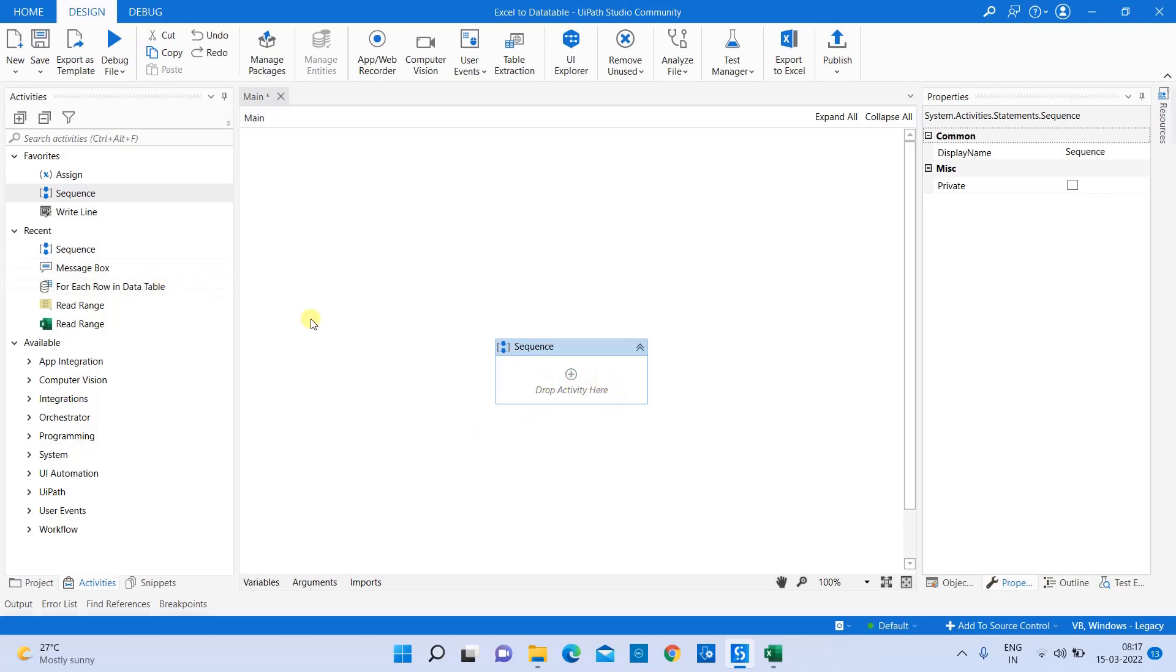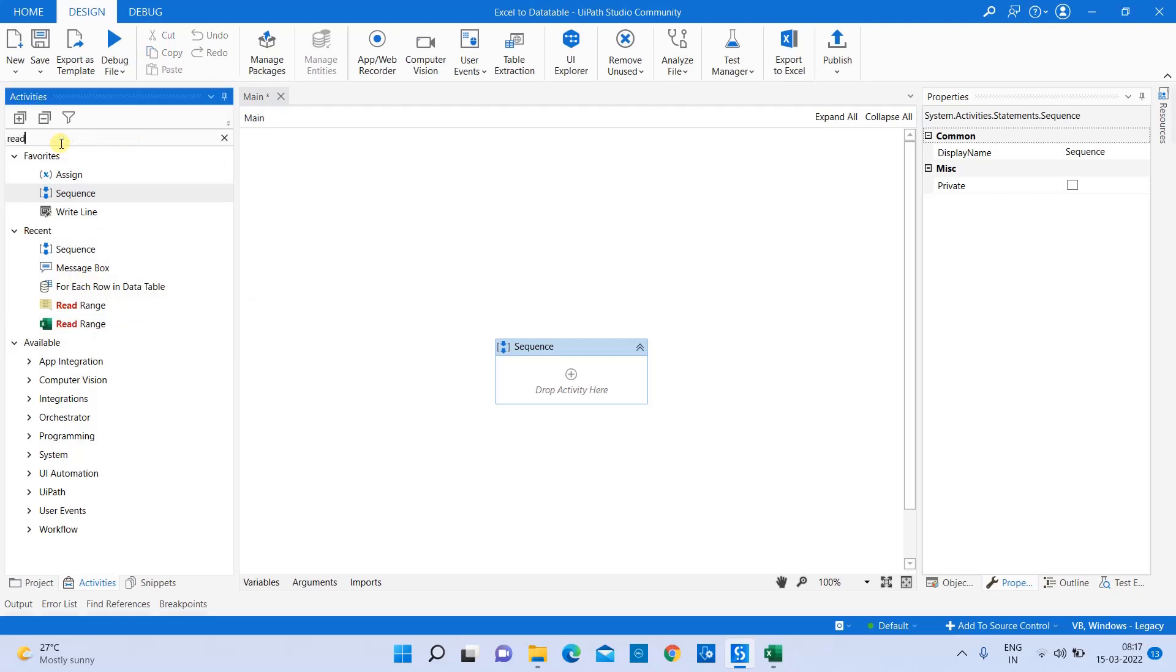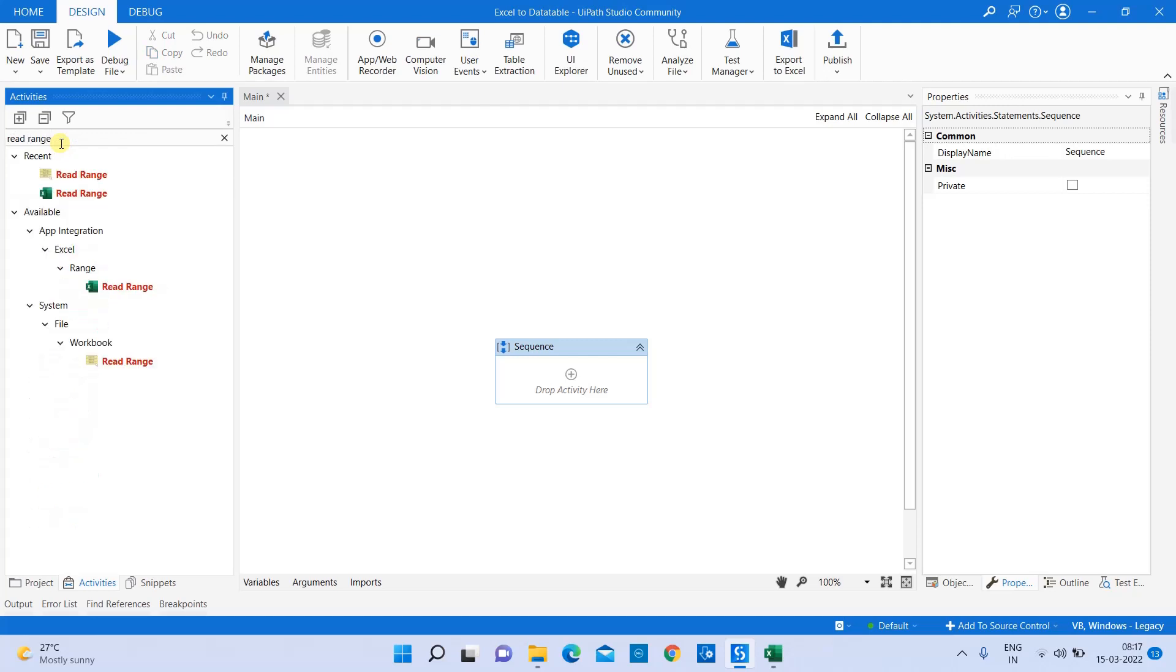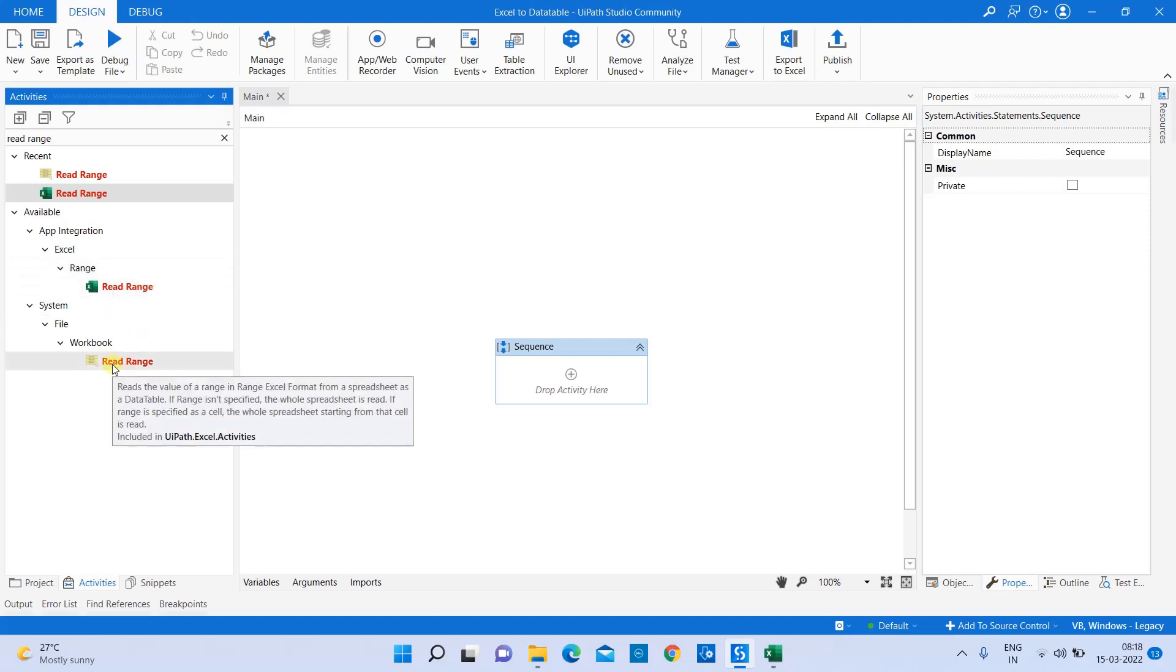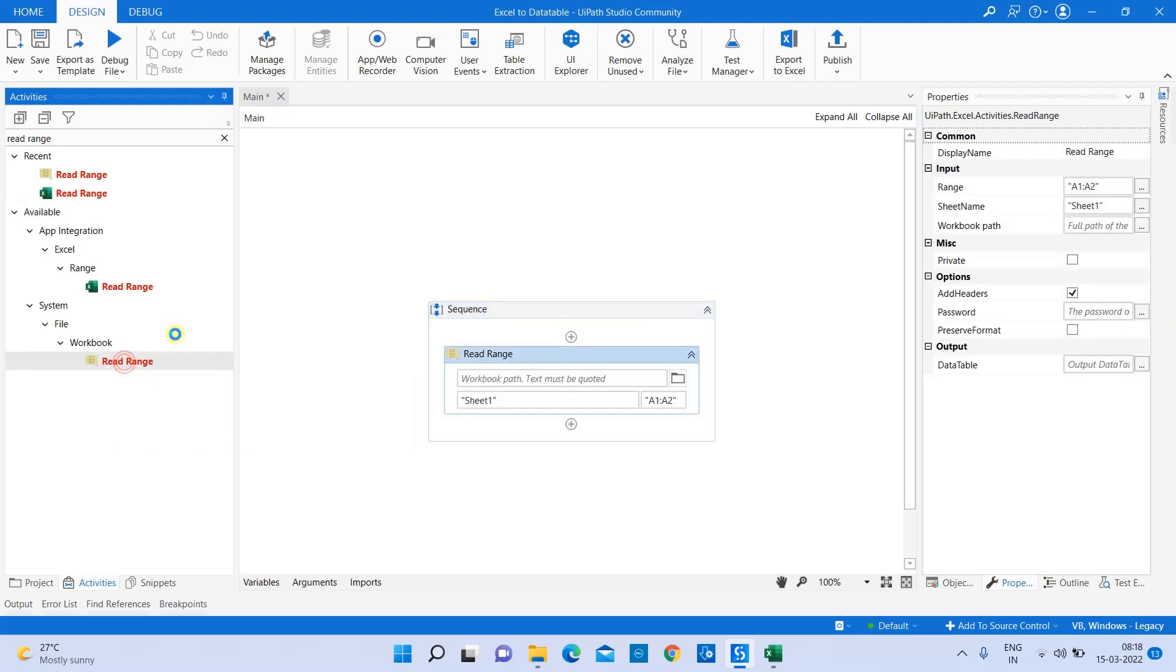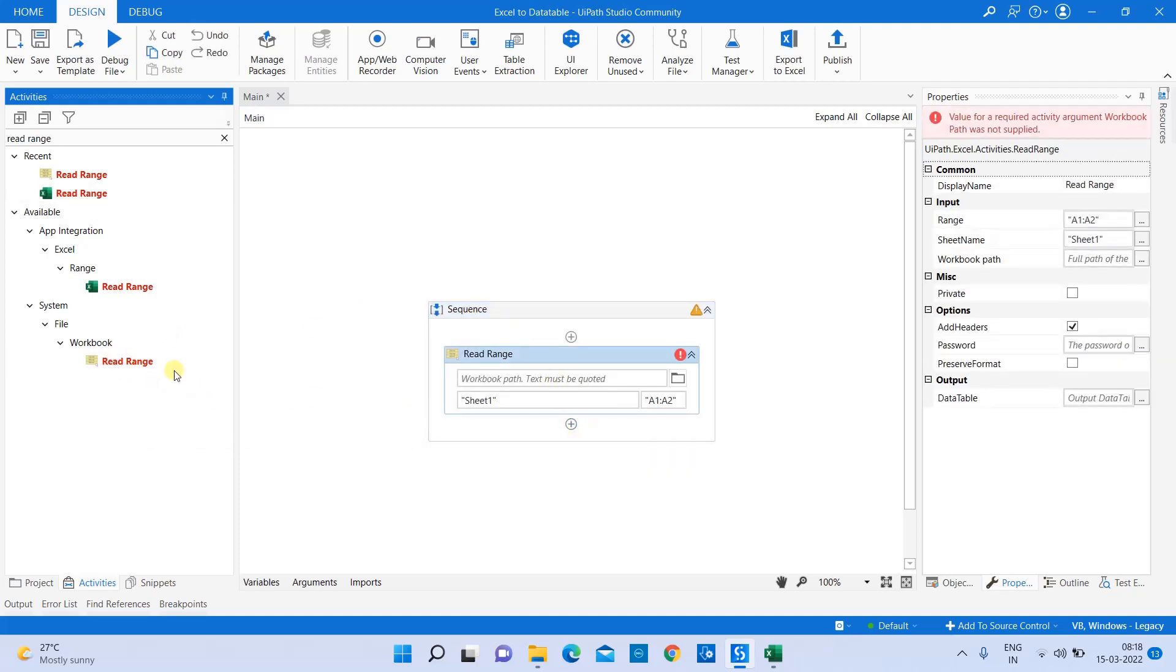To read Excel data, we have to use a read range. When you type in the read range activity, you can see the read range option present in two different hierarchies: read range from Excel and read range from workbook. If you're using read range from Excel, you have to use an Excel application scope and inside that you have to use a read range. In today's session, I'm going to use read range from workbook.